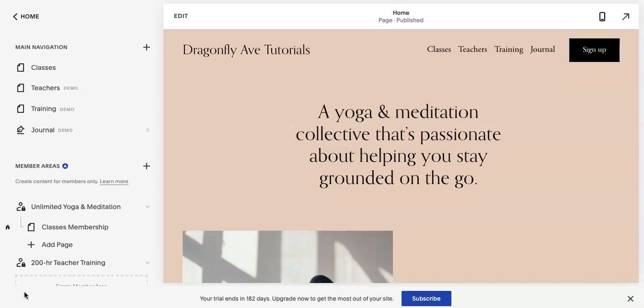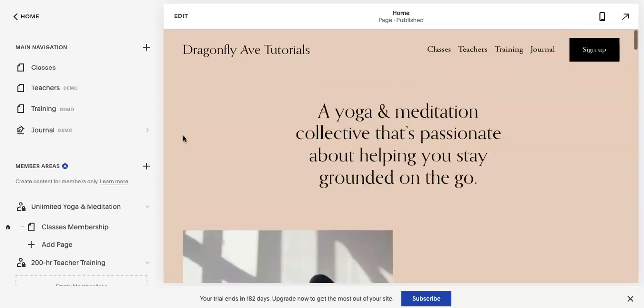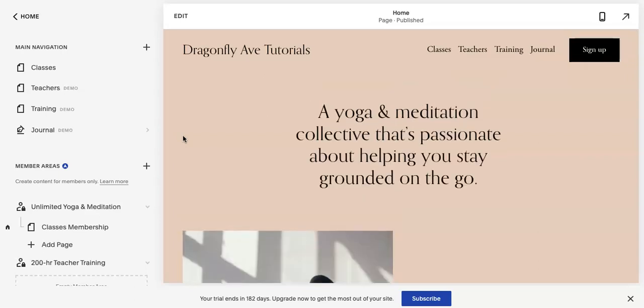Hi everyone, this is Marci from Dragonfly Avenue. Today I am going to go over how to change the background color or change it to a background image on the membership join now page slash access denied page.